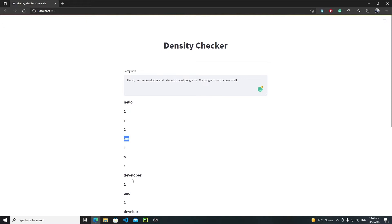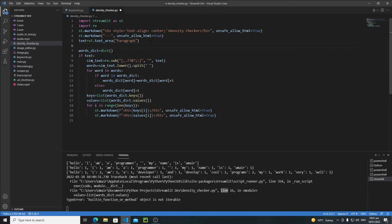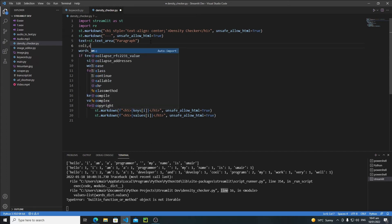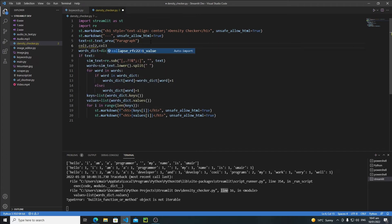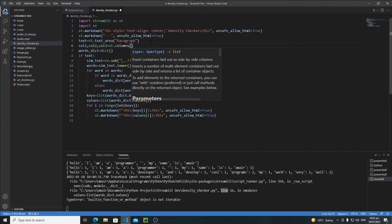I also need to print the percentage as well, so I need to divide this whole area into three different columns. Beneath this text area, let's write col1, col2, col3 = st.columns(3). I will create three different columns.